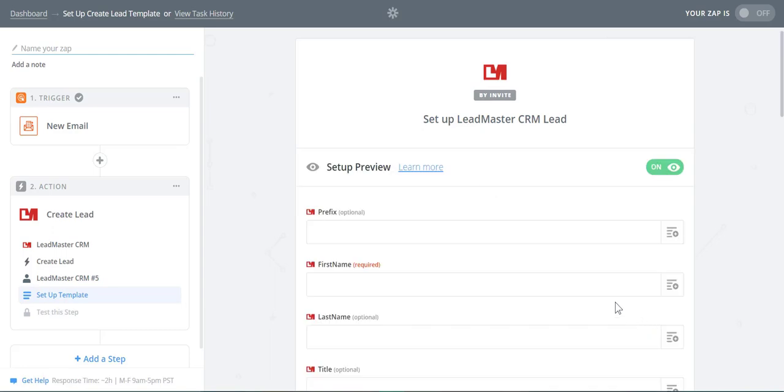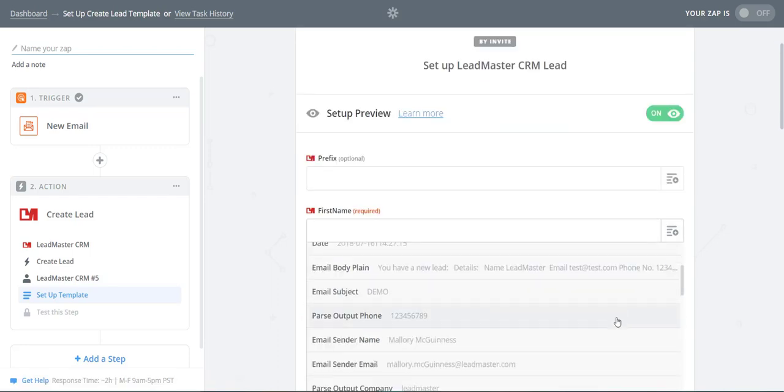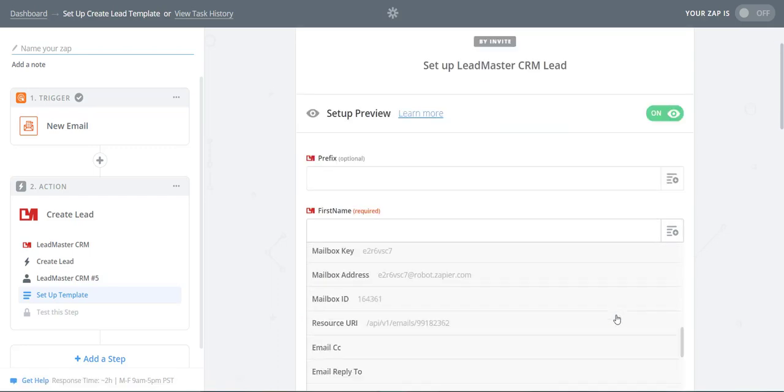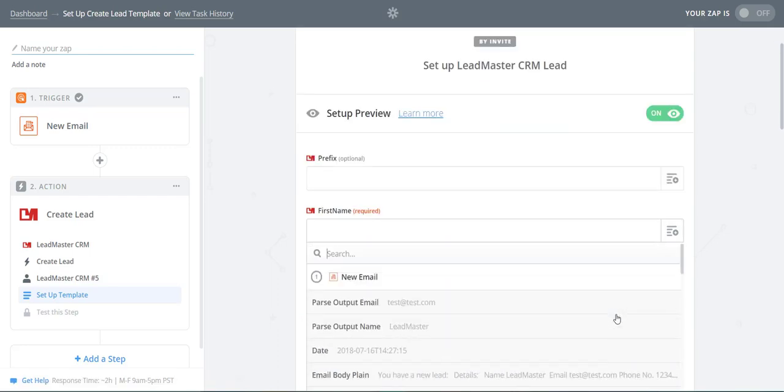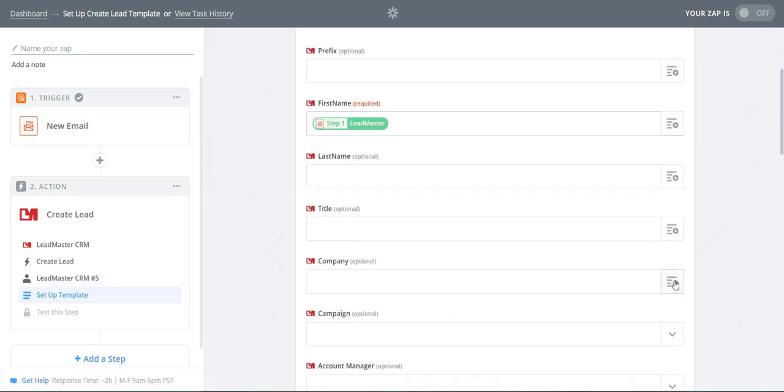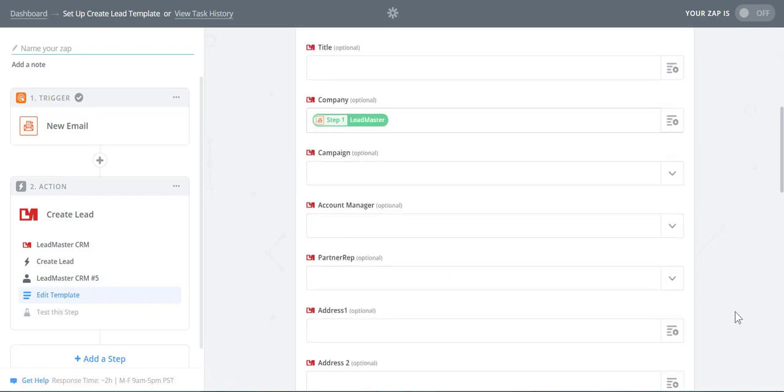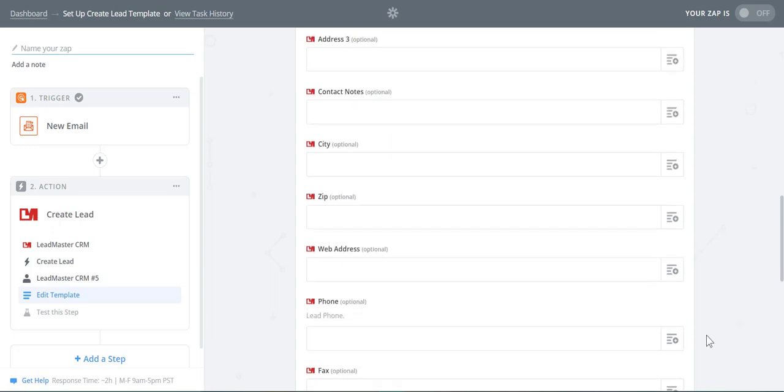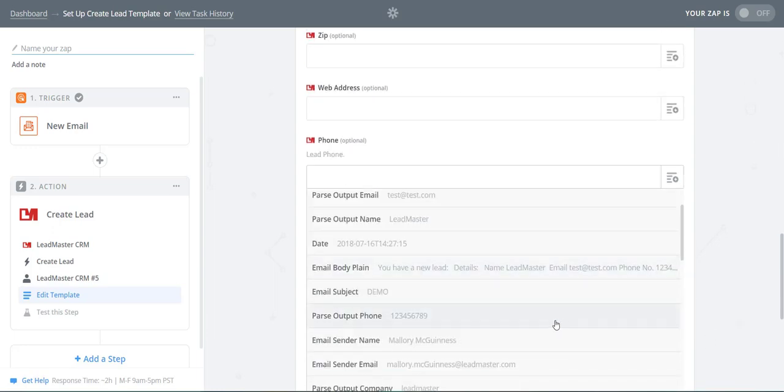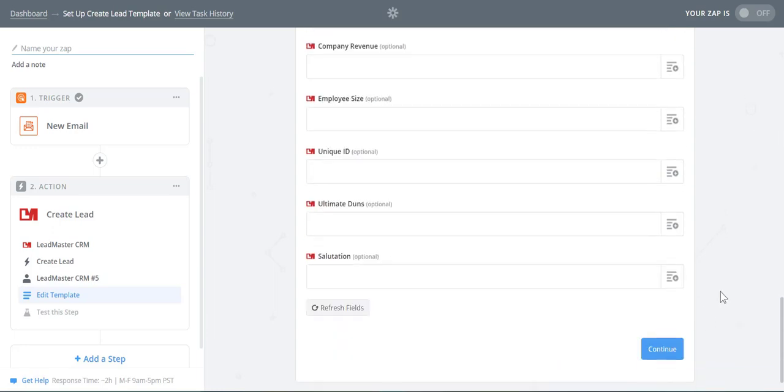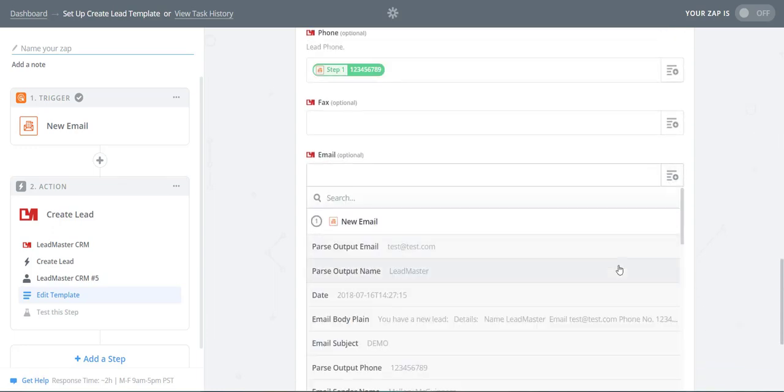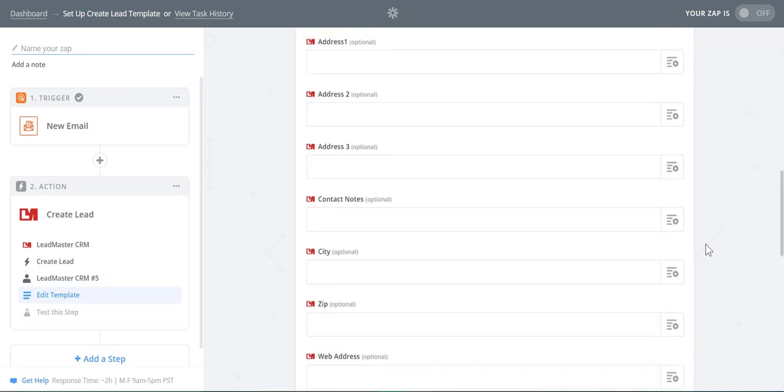We will create a template with the test data. First Name will be Parse Output Name. Email will be Parse Output Email, and so forth. We will put the entire email body into Contact Notes.